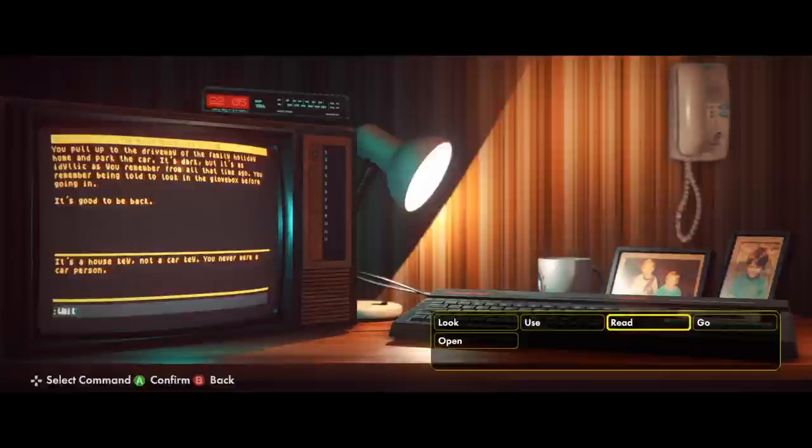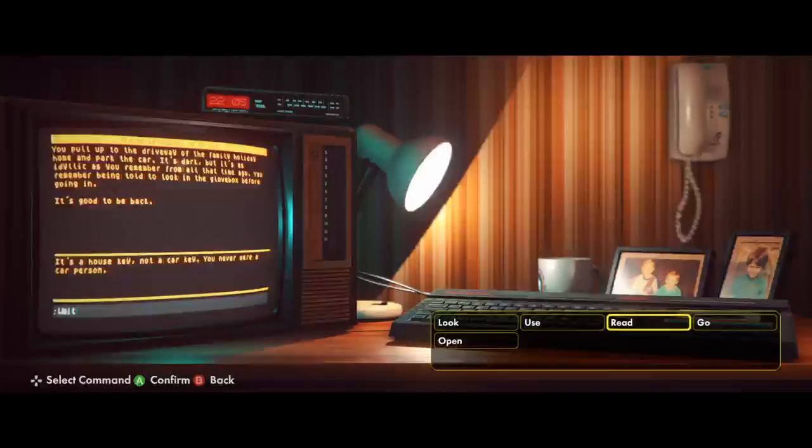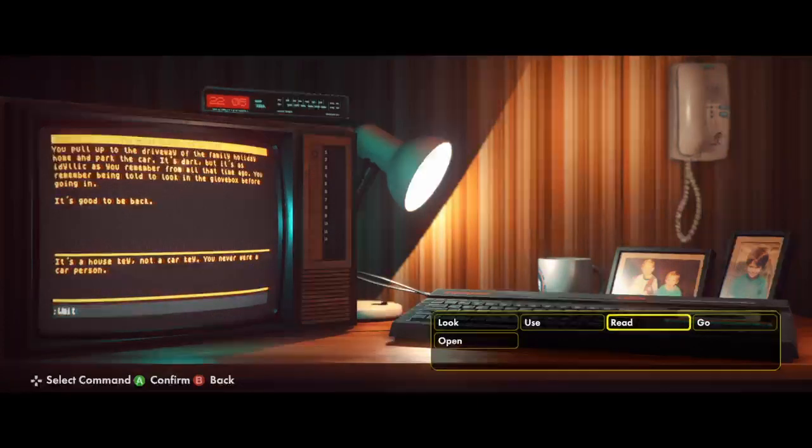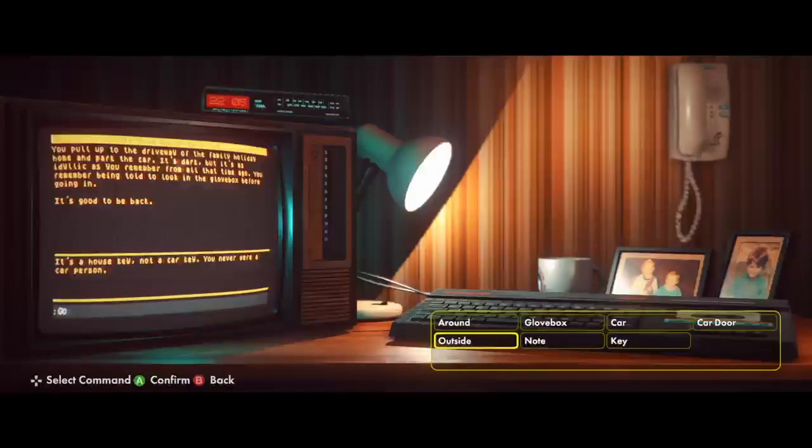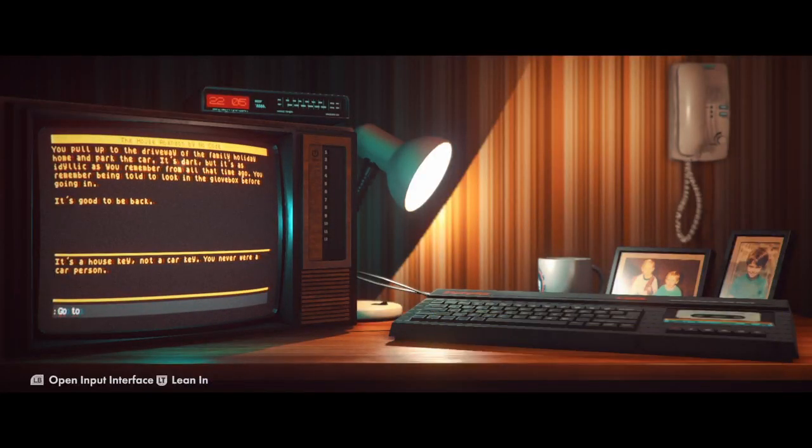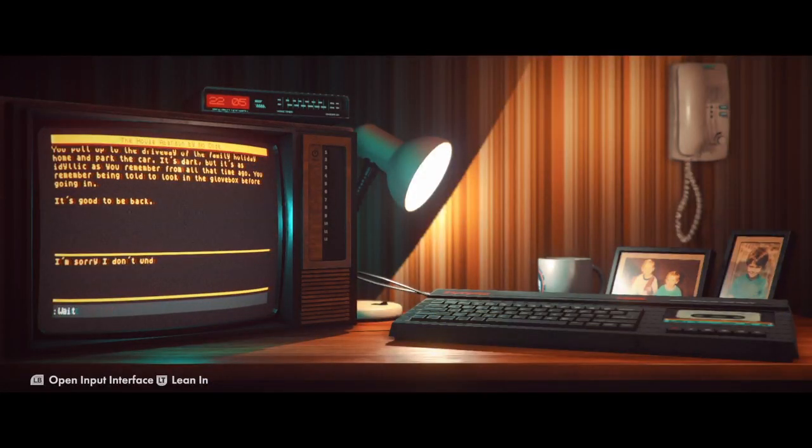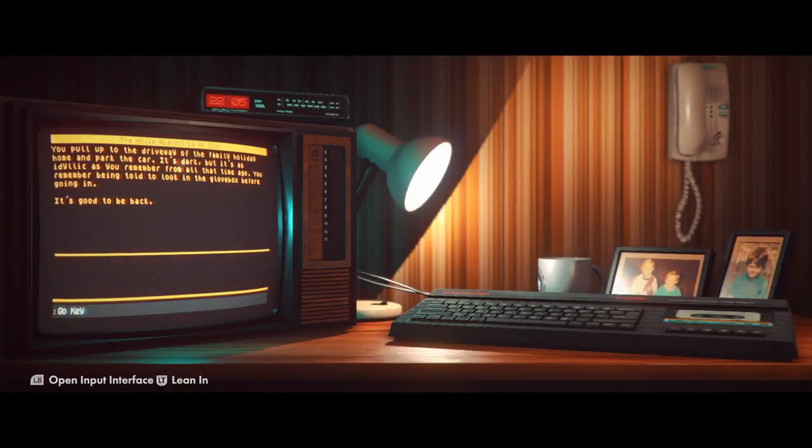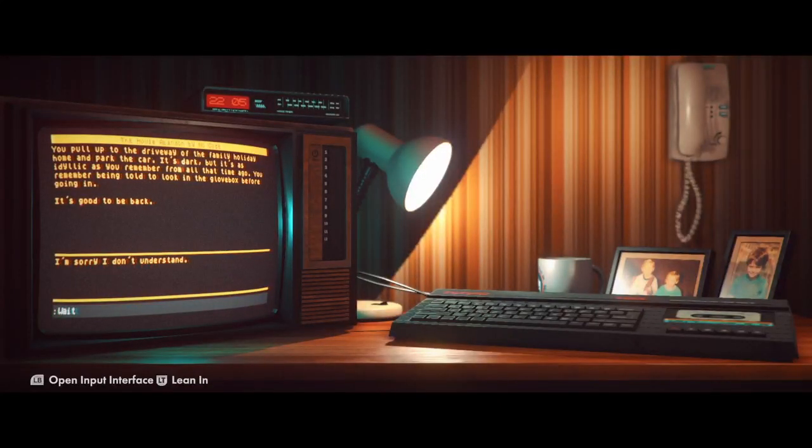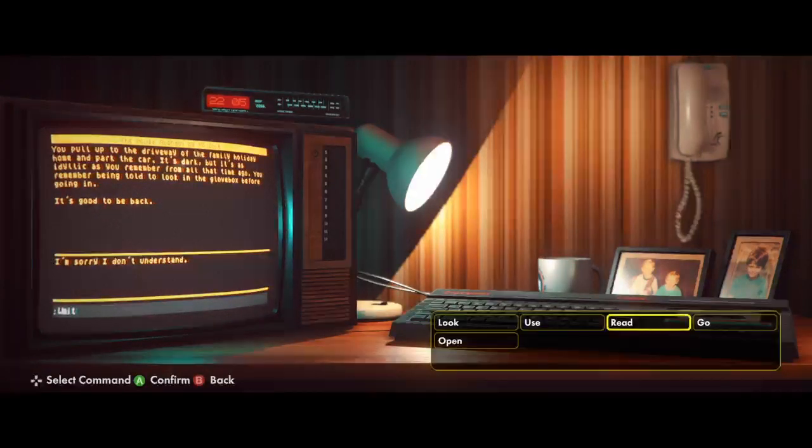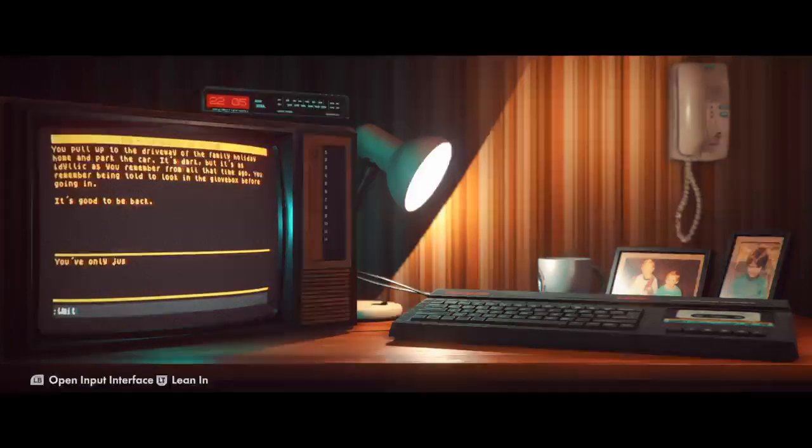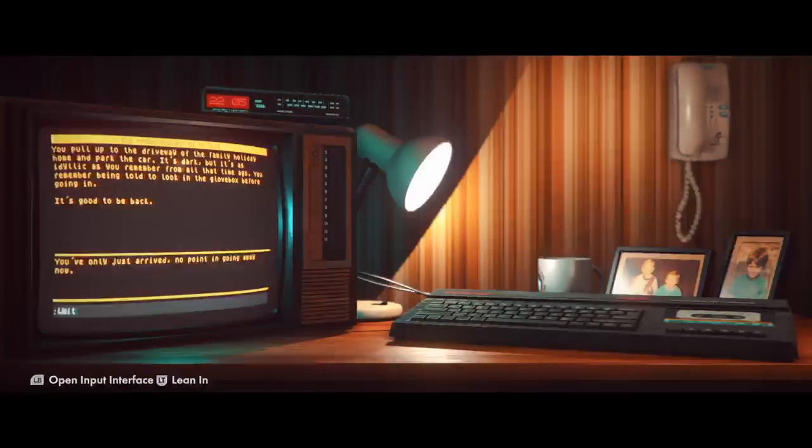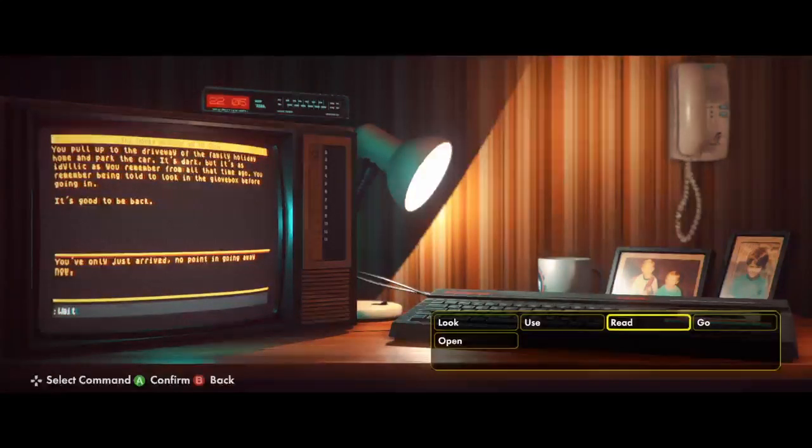I don't know how long I'm going to be playing this game. I don't know what the hell I'm supposed to do in this game. Go car. You don't understand. Use car. You've only just arrived. No point in going now.